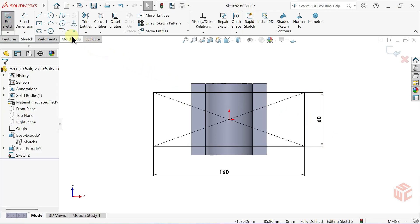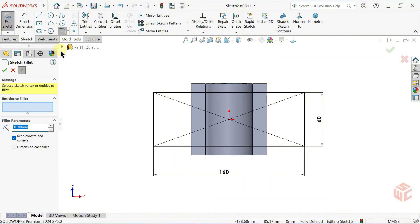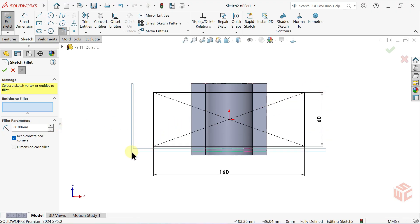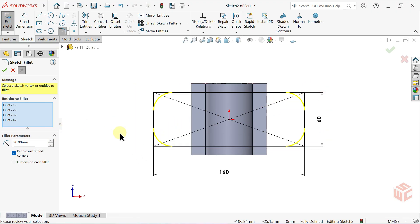Activate the Sketch Fillet tool. Enter a fillet radius of 20mm. To apply it to all corners, select the entire rectangle. Click OK.